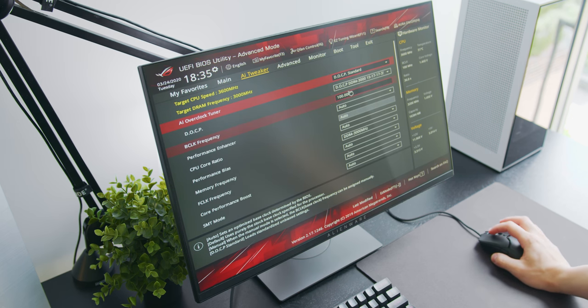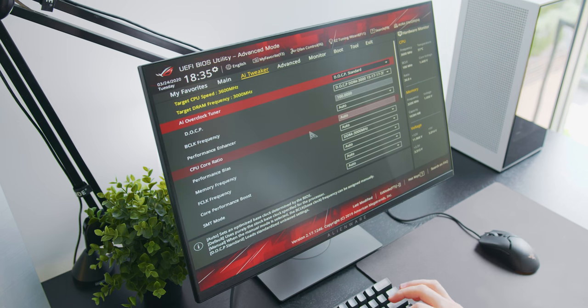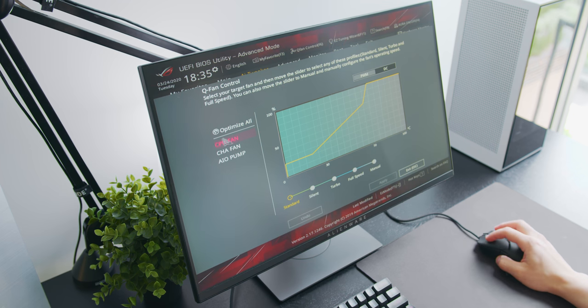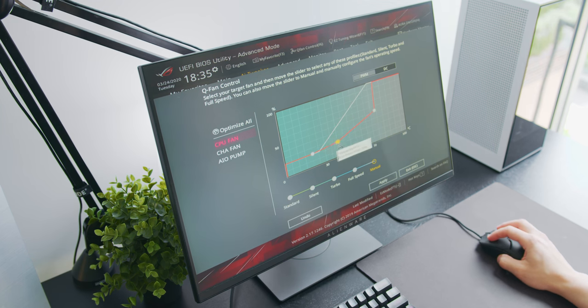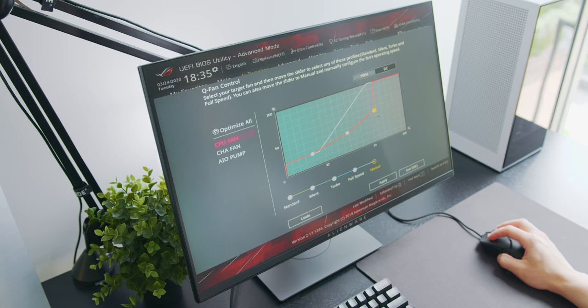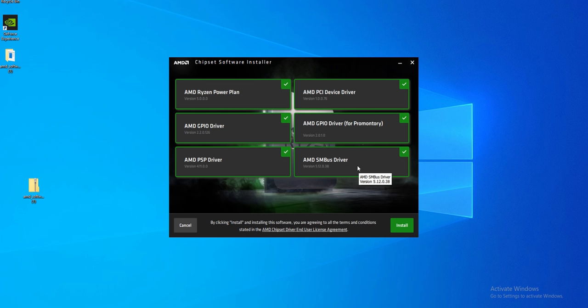If you want you can also access the fan curve for the CPU cooler by pressing F6. You can make adjustments here later on once you've gotten to know your system a bit better. There are also a few more drivers that you'll need to install onto your system to get it running up to spec.